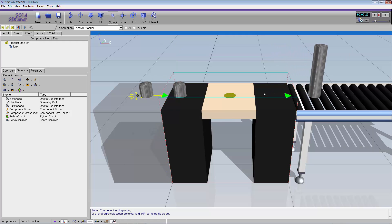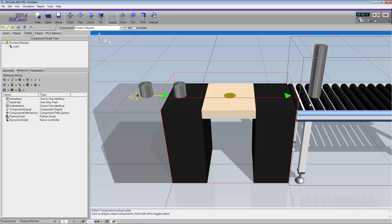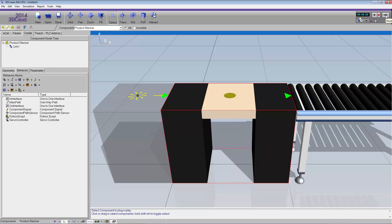What we can do is create some signals in this product stacker component, connect them to a PLC project, and control when the platform moves up and ships out the stack of parts. I'll reset the simulation — I already have a PLC project set up to handle this, so I'll go show you that now.